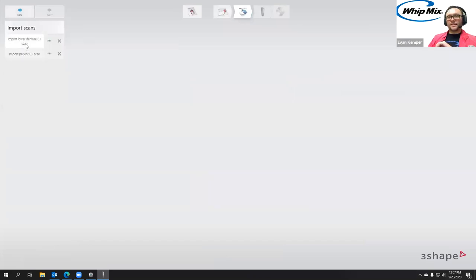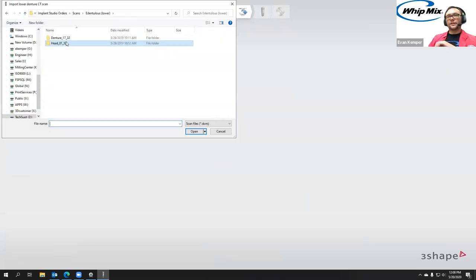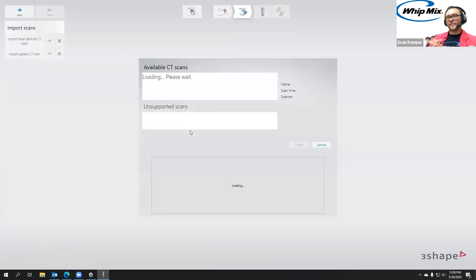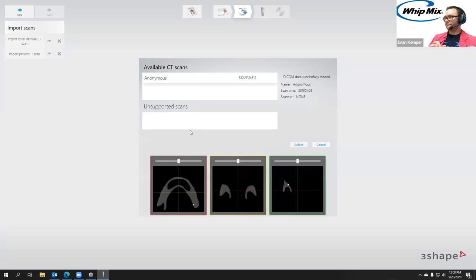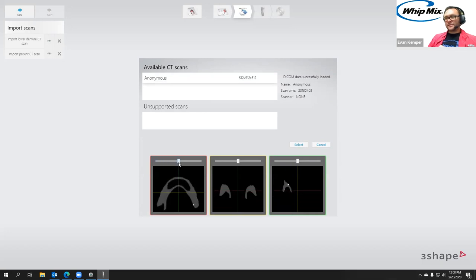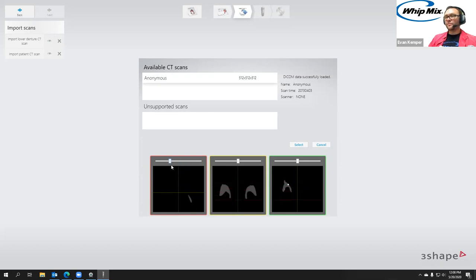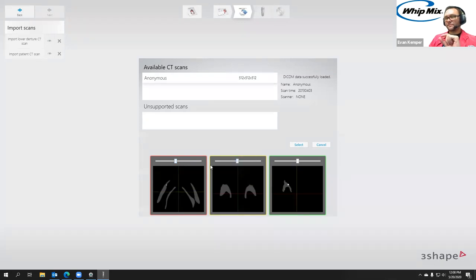So we have our two scans that we need. The first one is the lower denture CT scan, so I'm going to click that and go into where I have my denture saved and open it. We have sliders where we can slide through, and you can see we have the surface of the denture, plus those little white spots — those are the radiopaque markers. Those will remain on the denture even when it's outside the mouth, and they're what's going to allow us to line the two scans up.